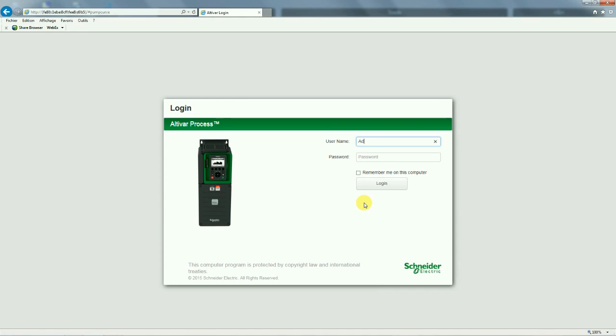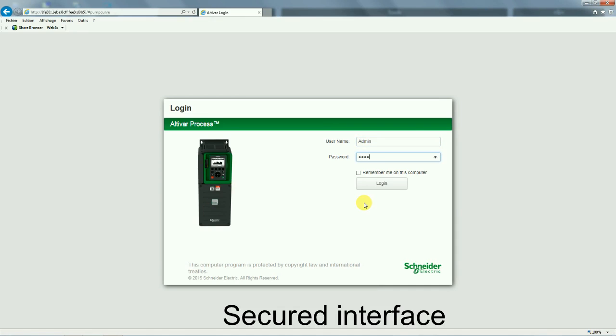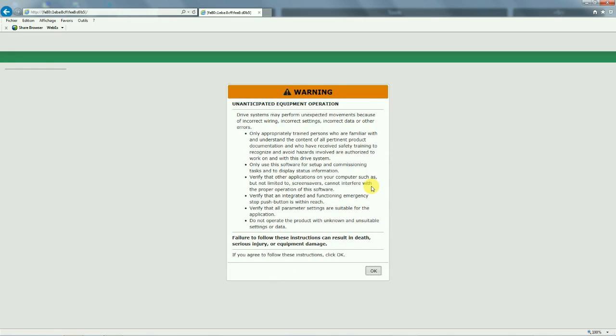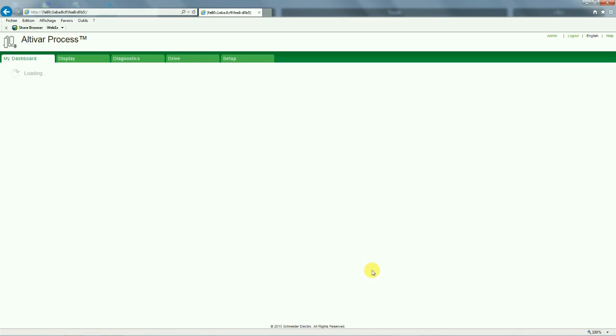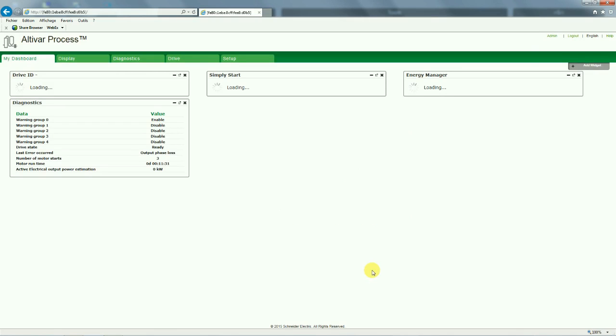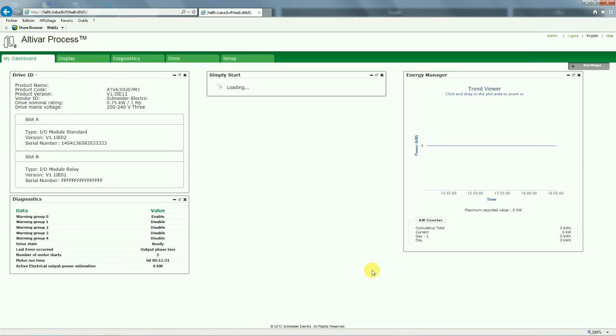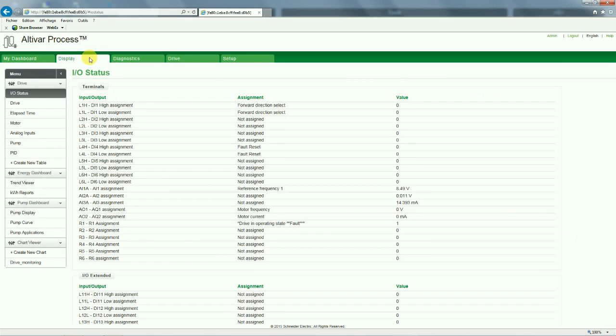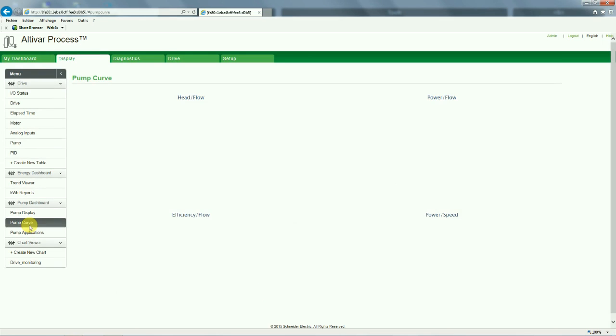Now we can configure the drive with those points using the web server. Go in the display tab, then pump curve menu. You will observe that no curves exist.